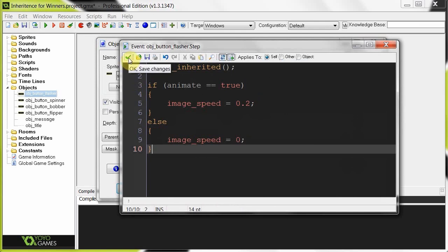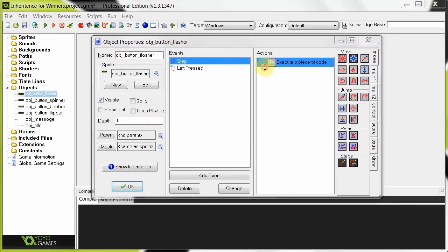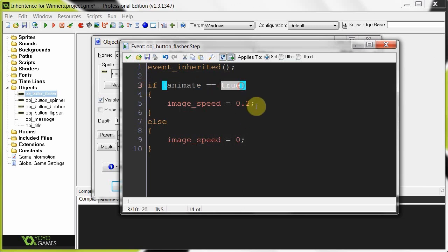So what we're going to have instead is an object button parent, and that parent is going to have the animate variable for the children — which are spinner, bobber, flipper, and flasher. And then that parent is going to say: if position_meeting(mouseX, mouseY, self), then animate equals true, and then pass that back to the children. And then when the children run this part of code, they're going to already know what the value of this animate boolean is, and then do stuff.